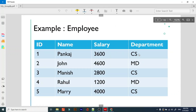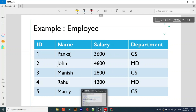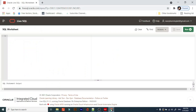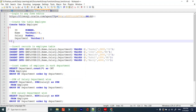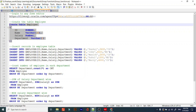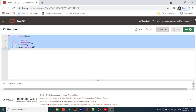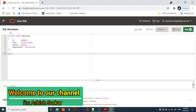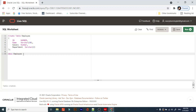For this video I will be creating a table. I have logged into my Live SQL and I am creating an employee table which has four columns: ID, name, salary, and department. Table created. In my earlier video I showed you how to check the table structure — this is the table structure we have created.